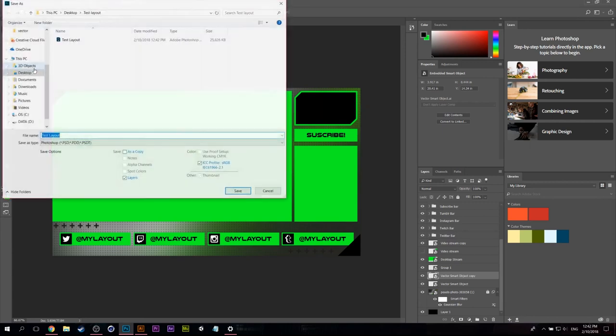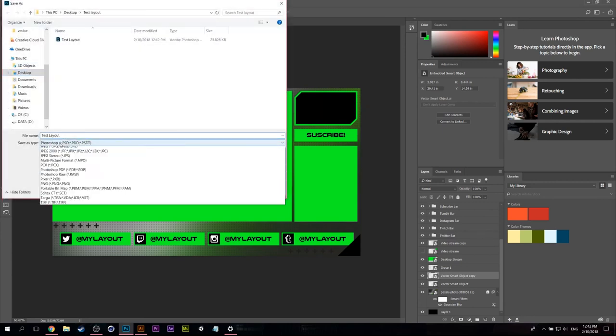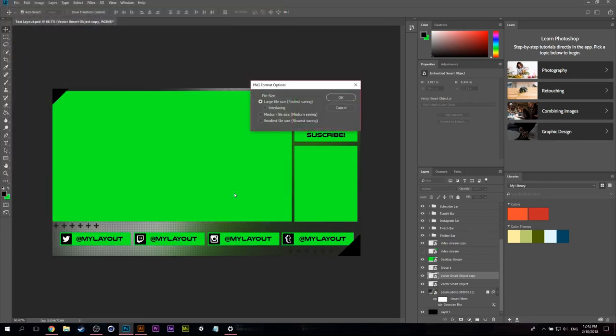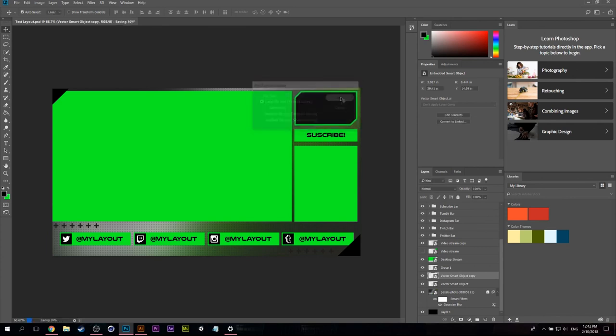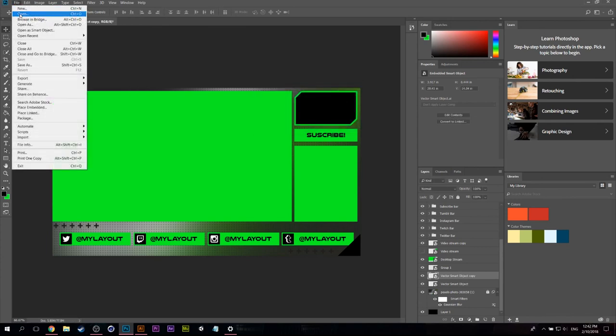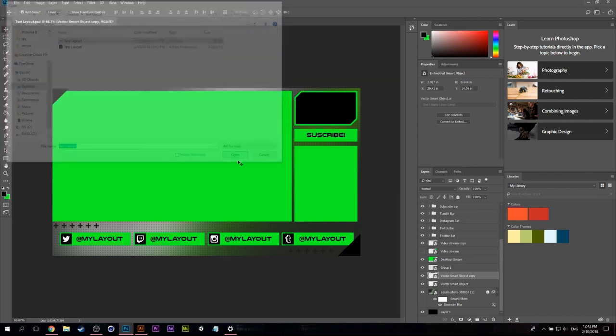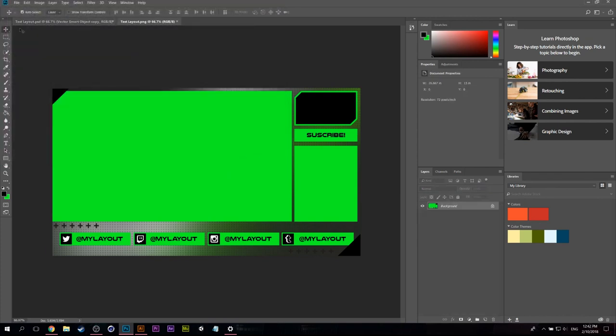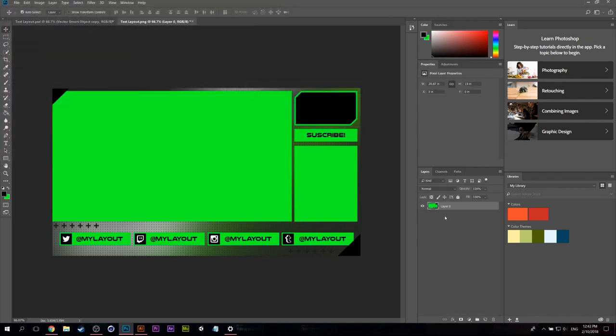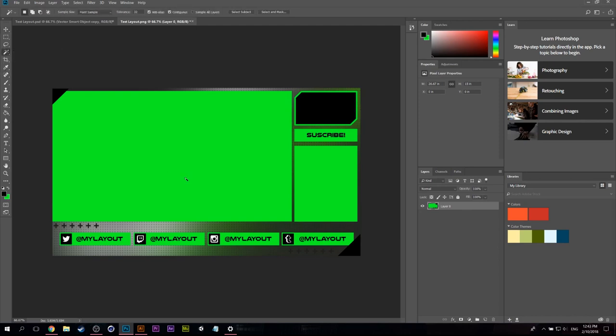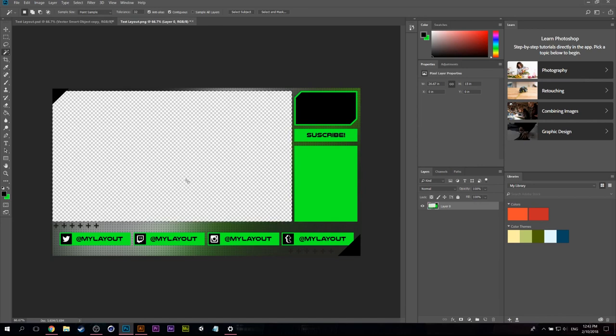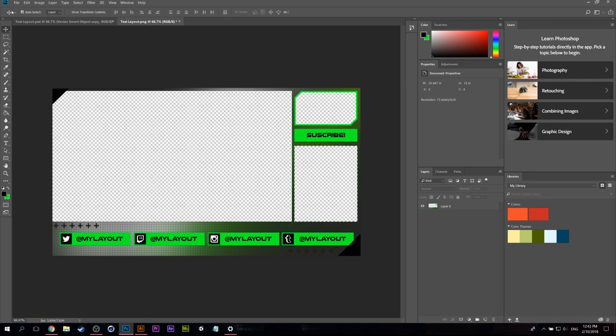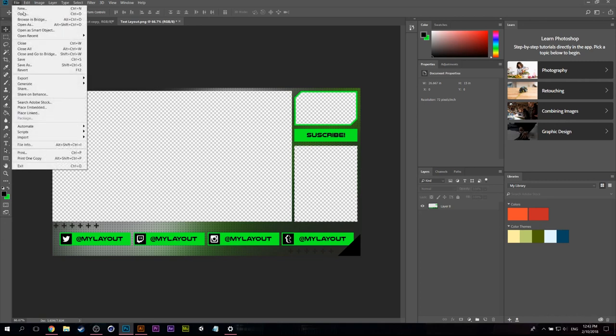Save it and then we can open the PNG, not make it a background layer, and then we can use the magic wand tool, select the big sections. All right. Now all you have to do is save this again.